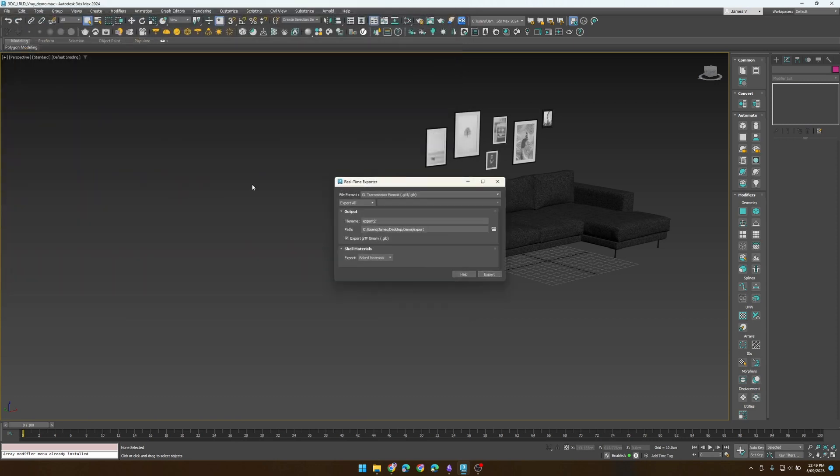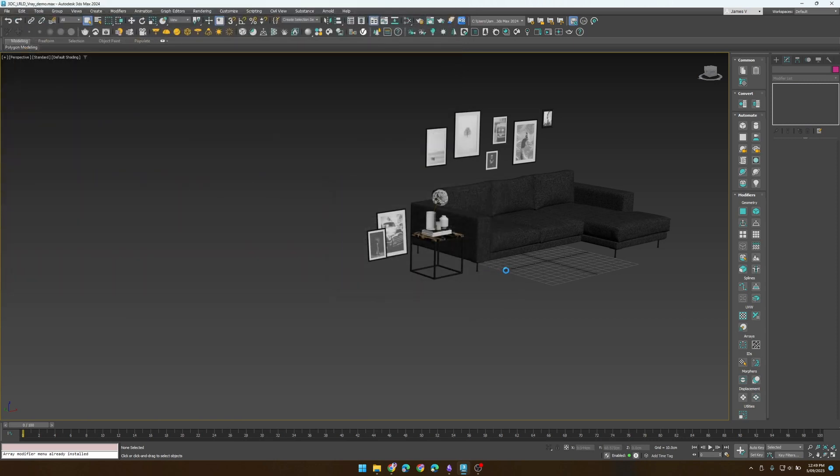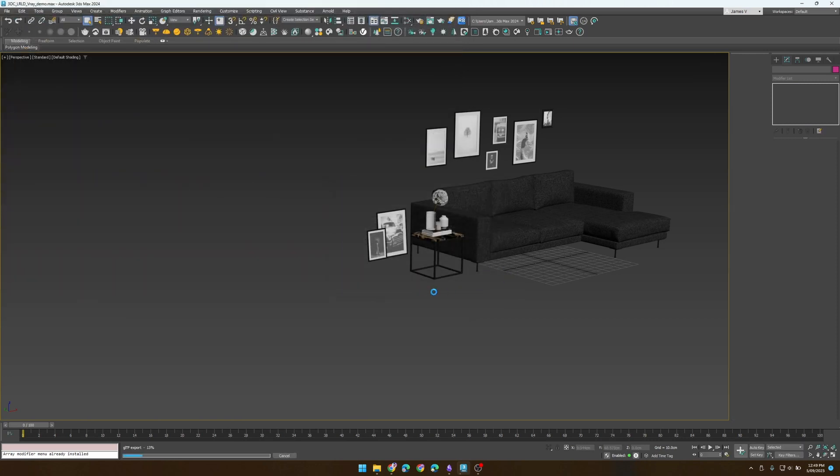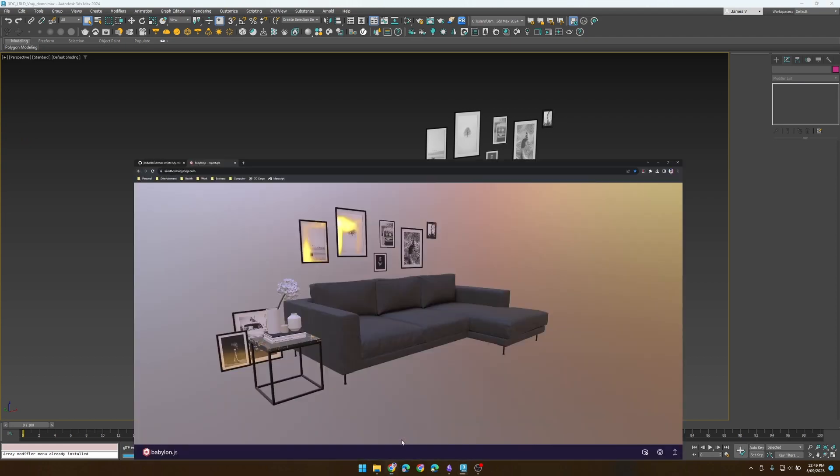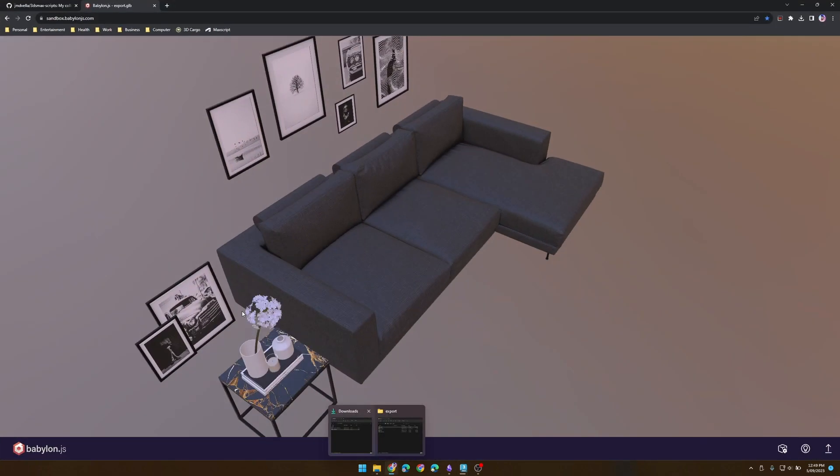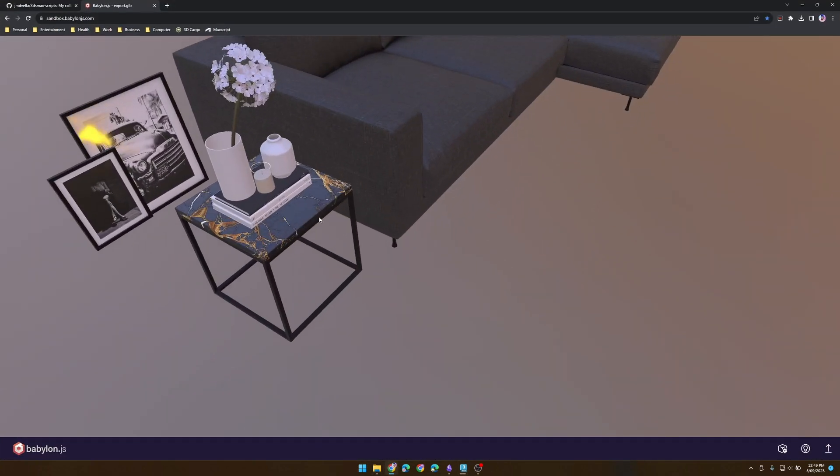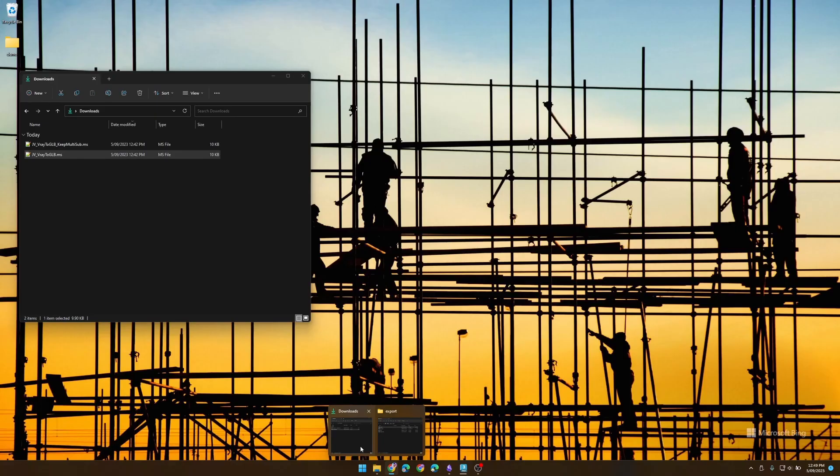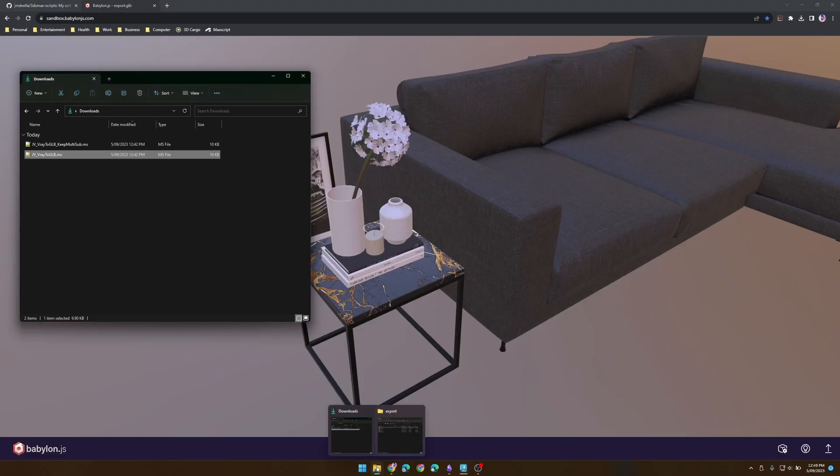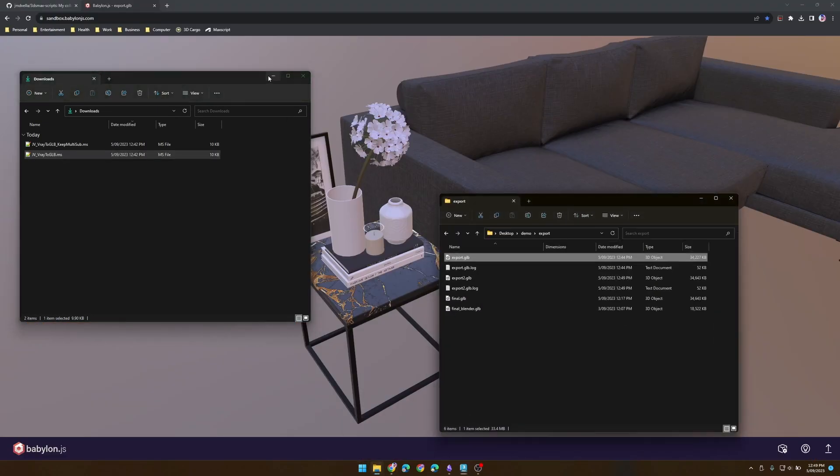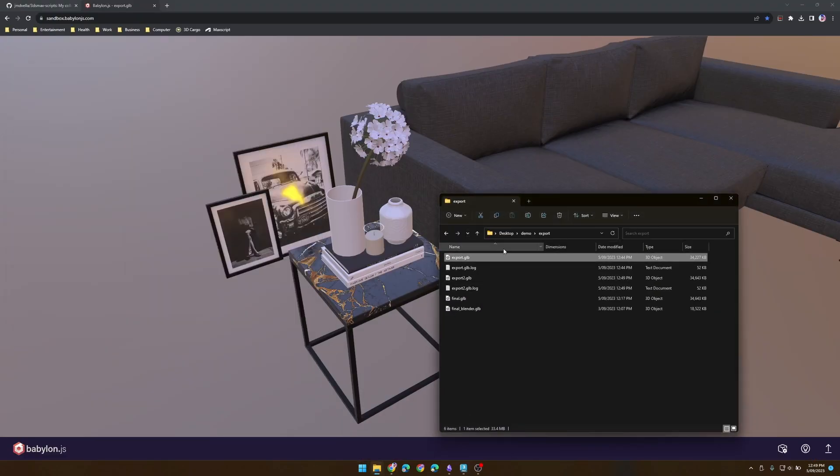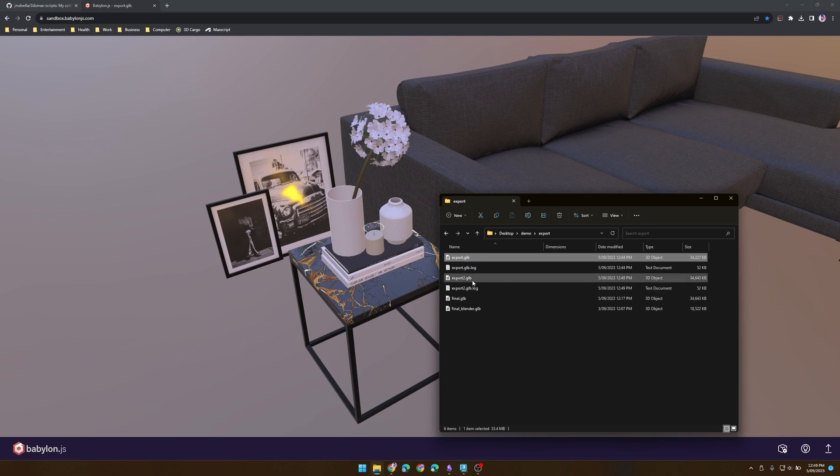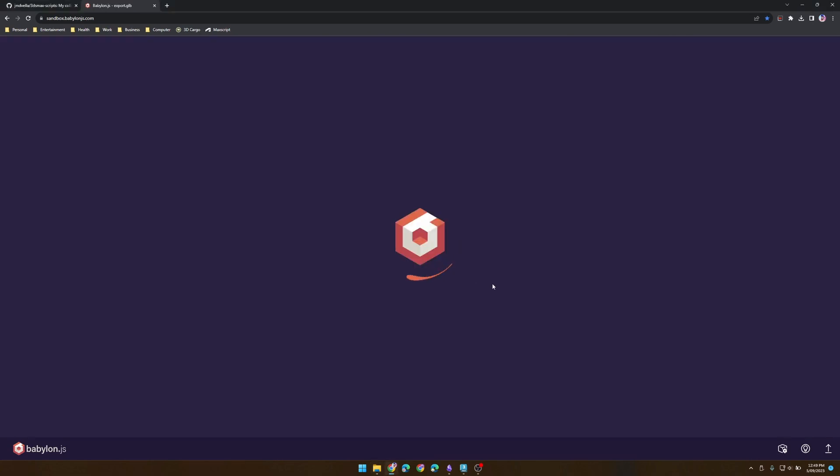In Babylon, you'll see our previous export that we made and our occlusion's not working on our plant here. So when we drag in our new export, our test, it should resolve that issue.